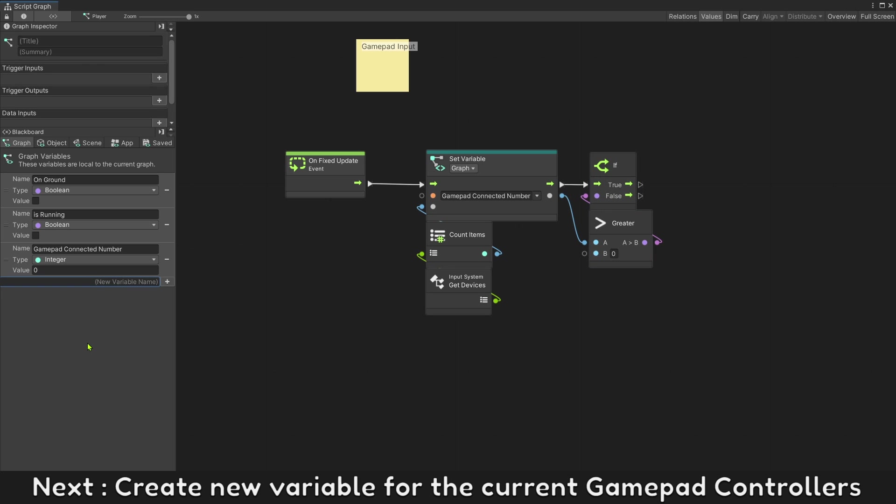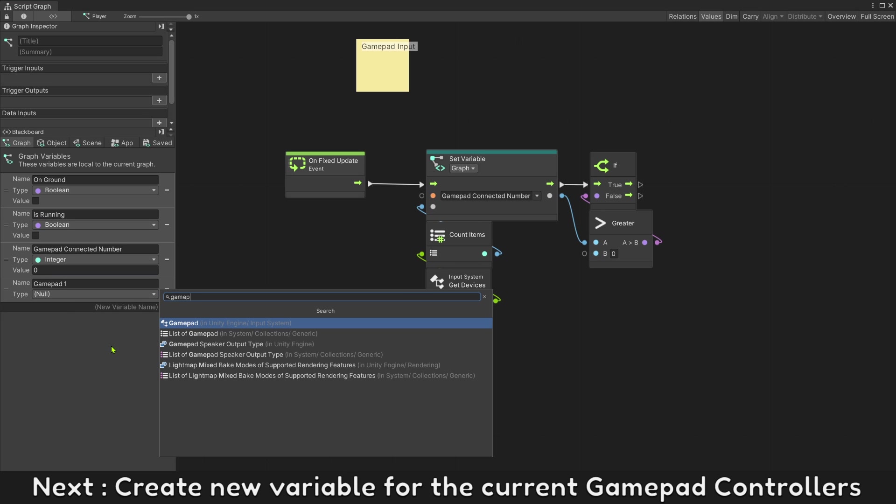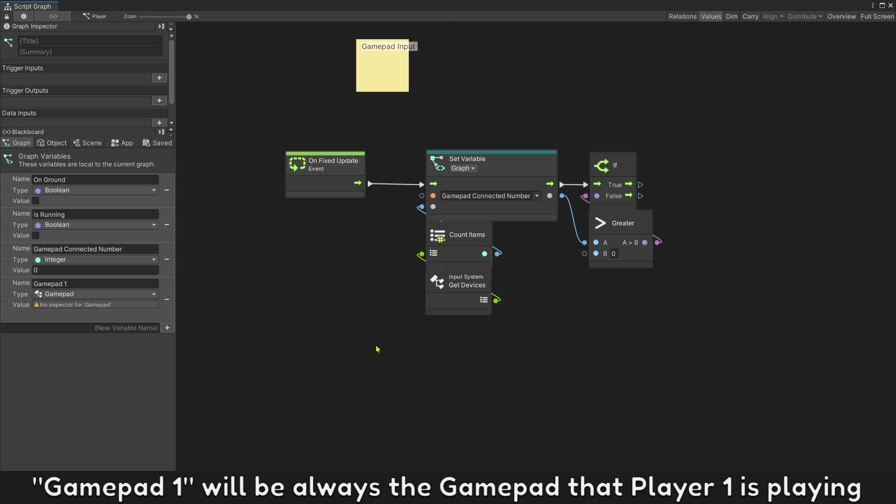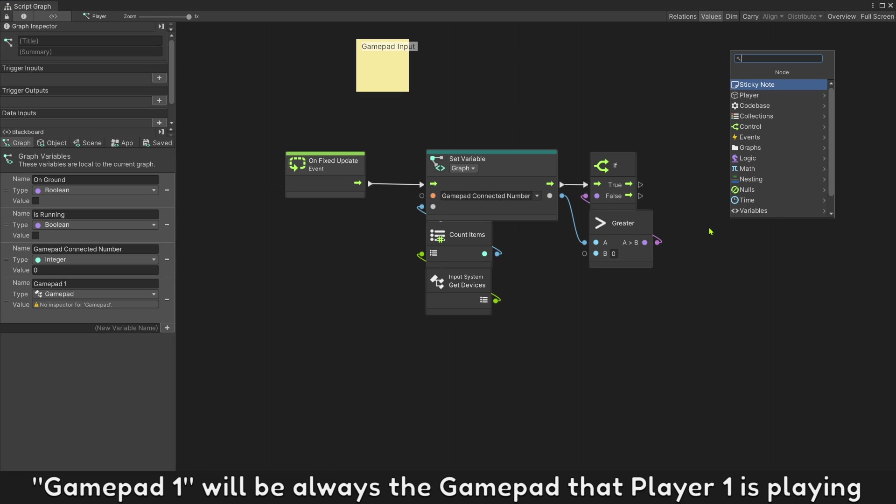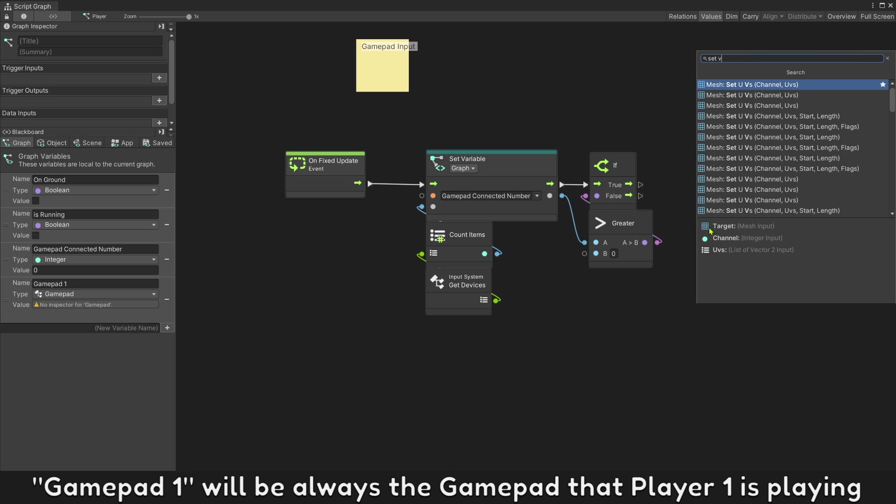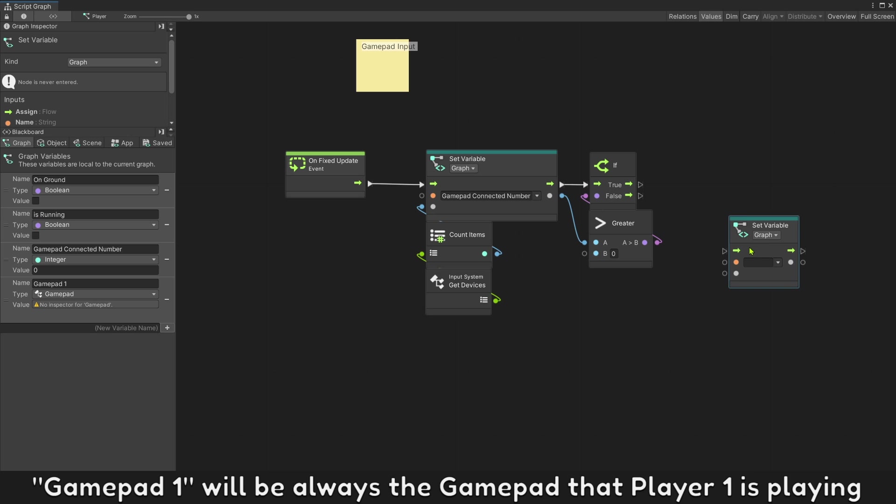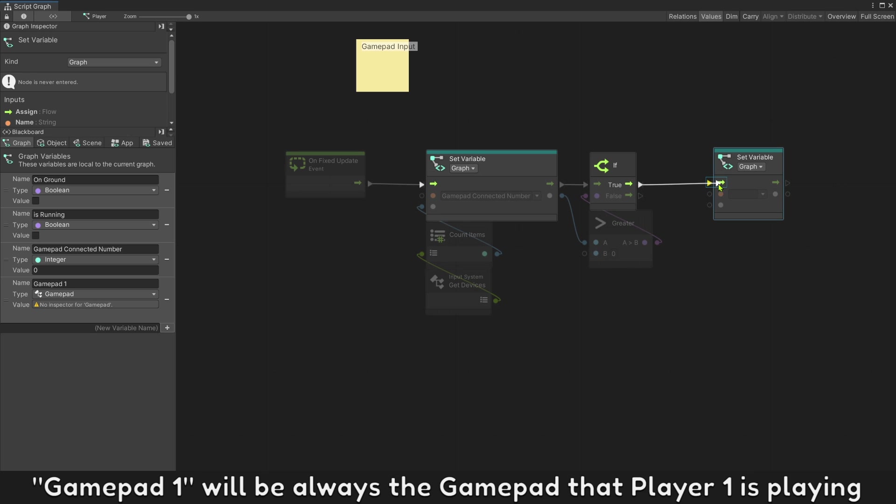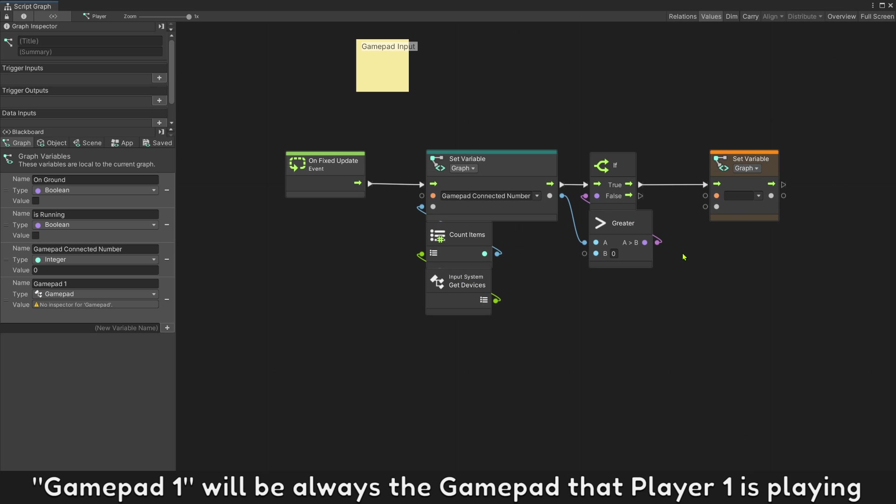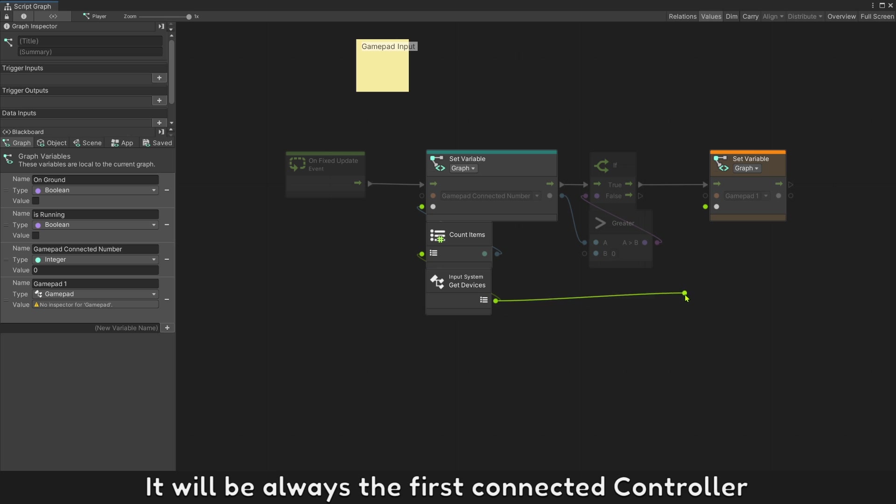If there is any connected controllers this value will be greater than zero. Next create new variable for the current gamepad controller. Gamepad 1 will be always the gamepad that player 1 is playing, it will be always the first connected controller.